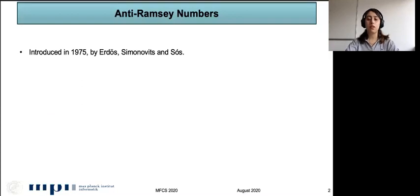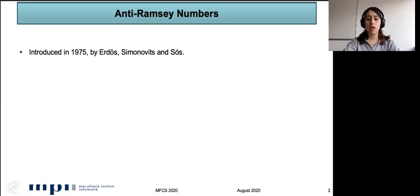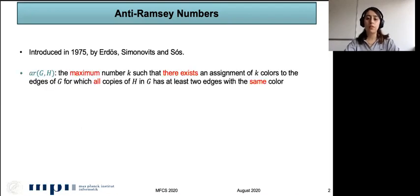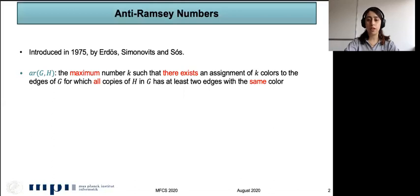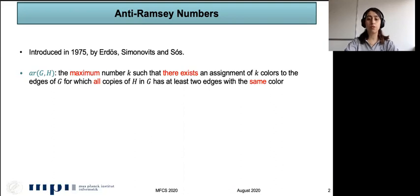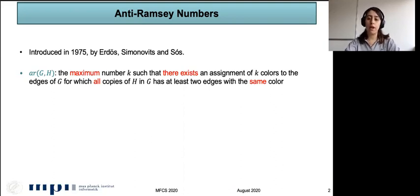The anti-Ramsey numbers are a notion in graph theory introduced in 1975 by Erdős, Simonovitz, and Sós. For given graphs G and H, the anti-Ramsey number of G and H is defined to be the maximum number k such that there is an assignment of k colors to edges of G in which all copies of H in G have at least two edges with the same color.